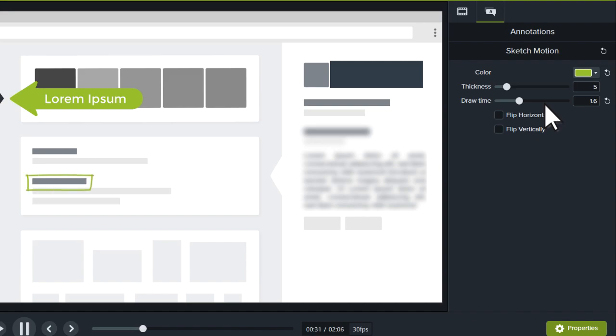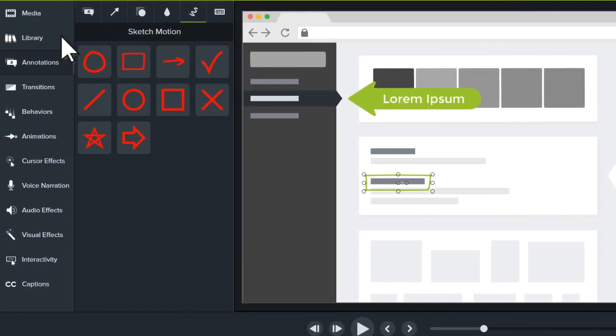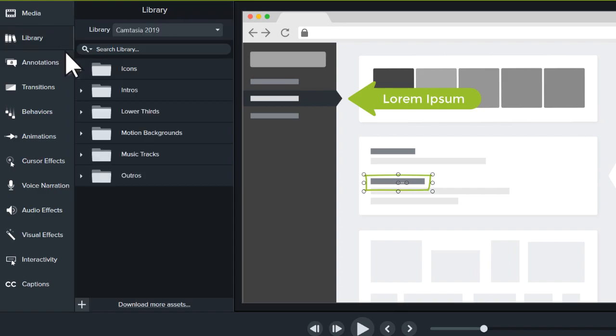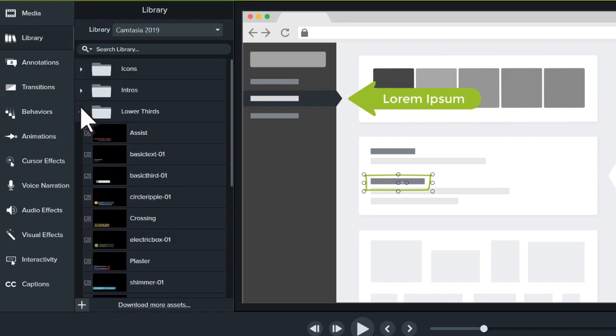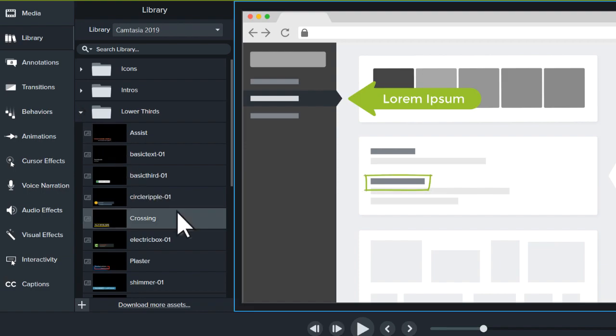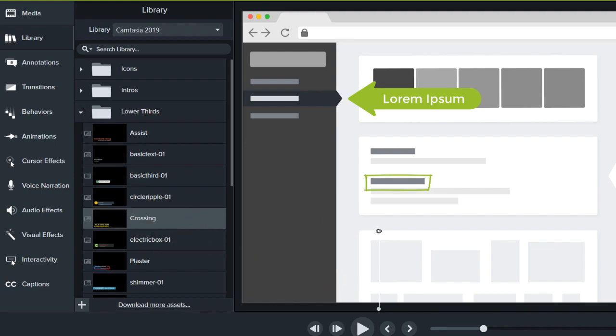Finally, add additional information to your video with a pre-made lower third. Navigate to the Library, and choose Lower Thirds. When you find something you like, add it to the canvas, and preview it on the timeline.